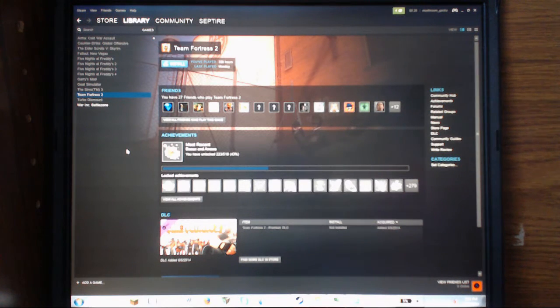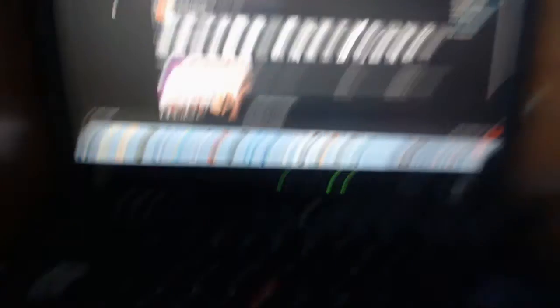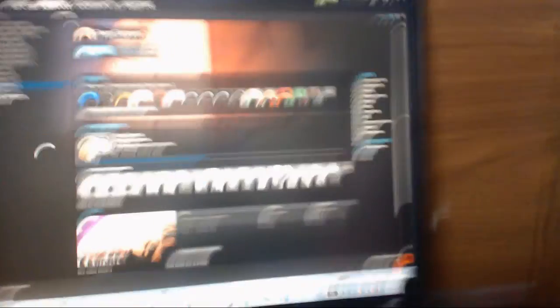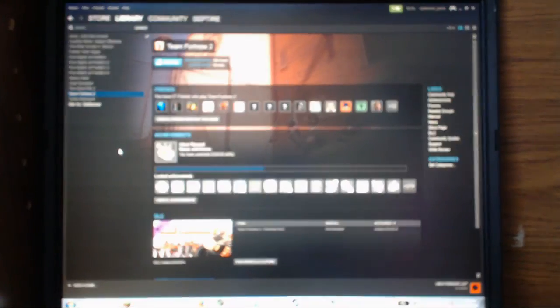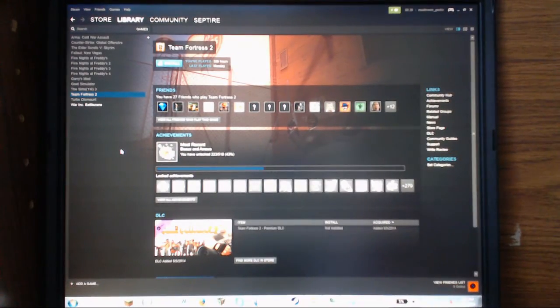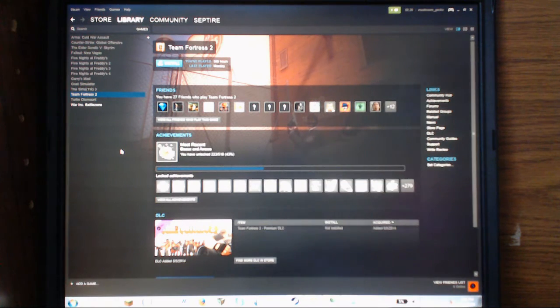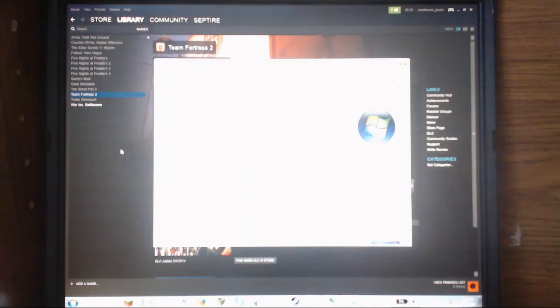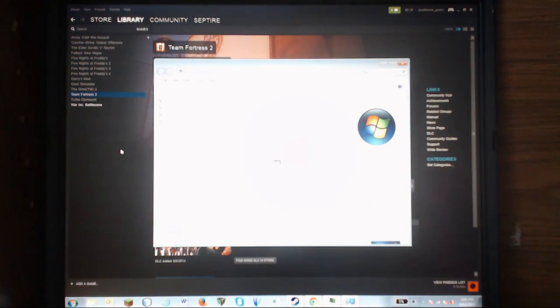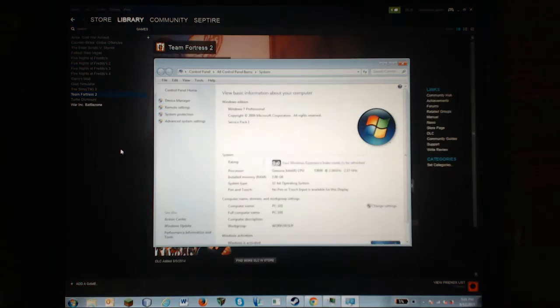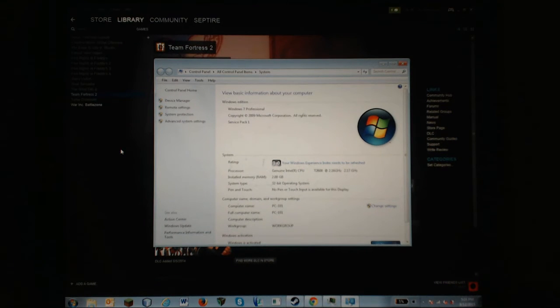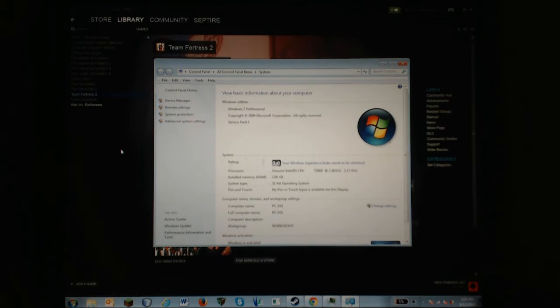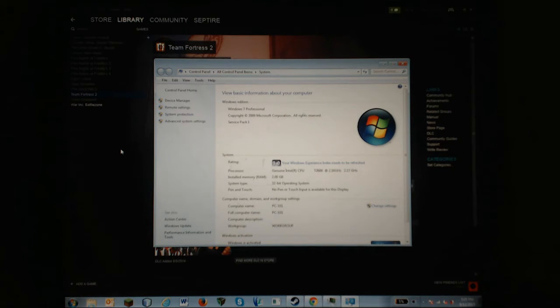First, we need to look down here. You see that home button right there, and that little pause button. You're going to hold those two together, and it's going to take you to your control panel for your computer, or your system requirements.